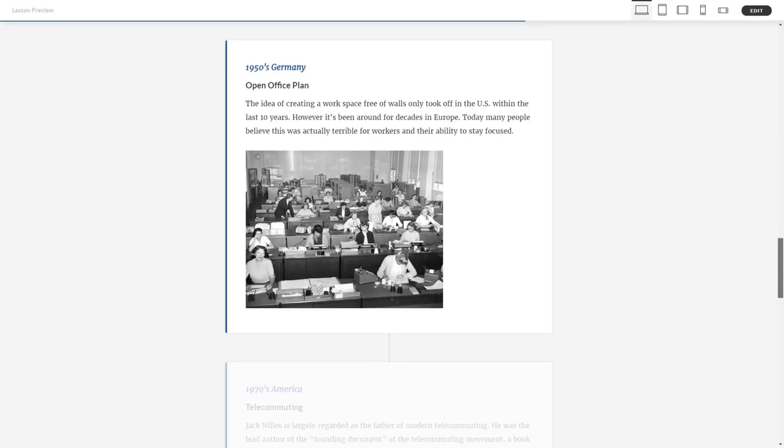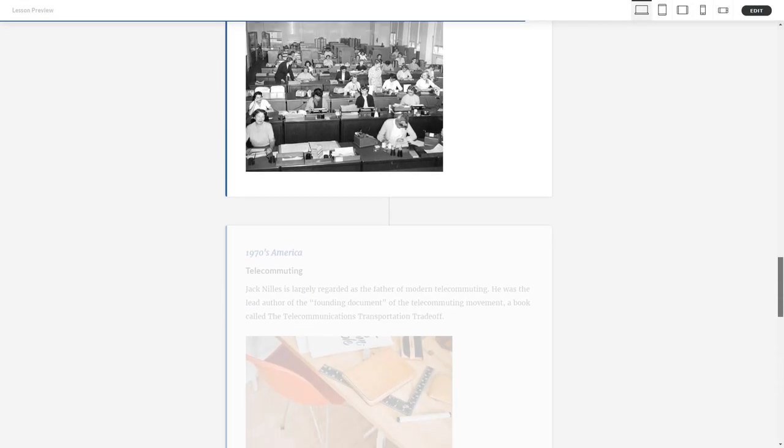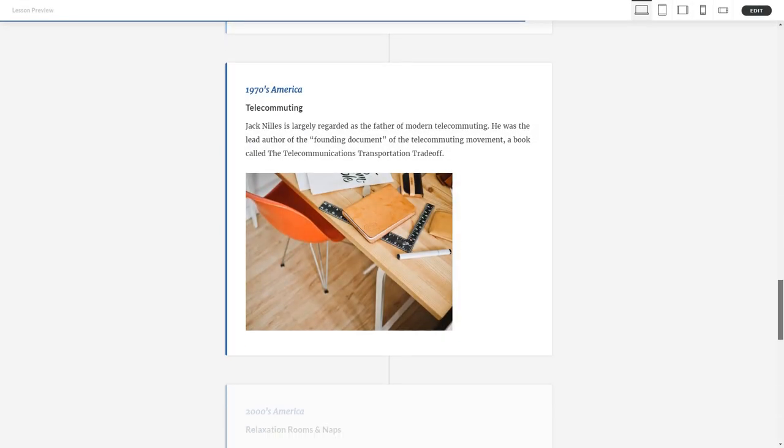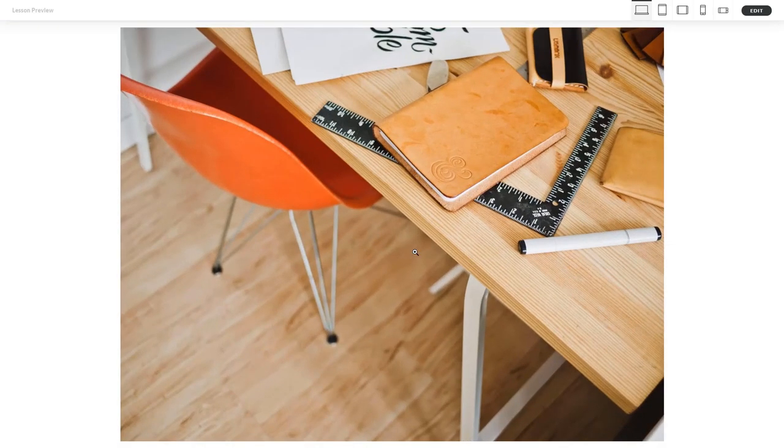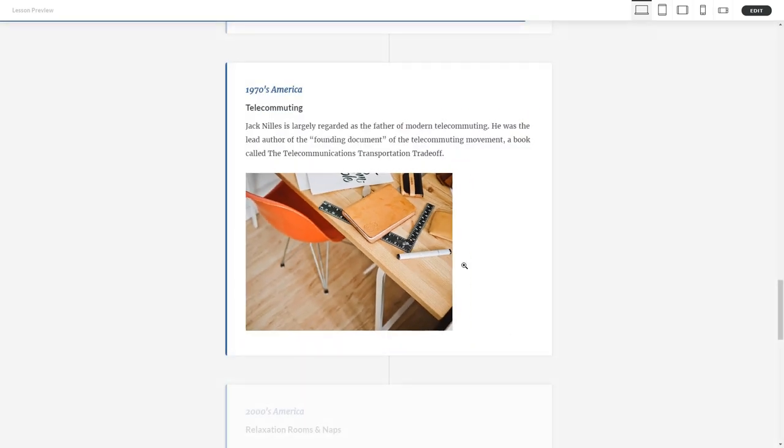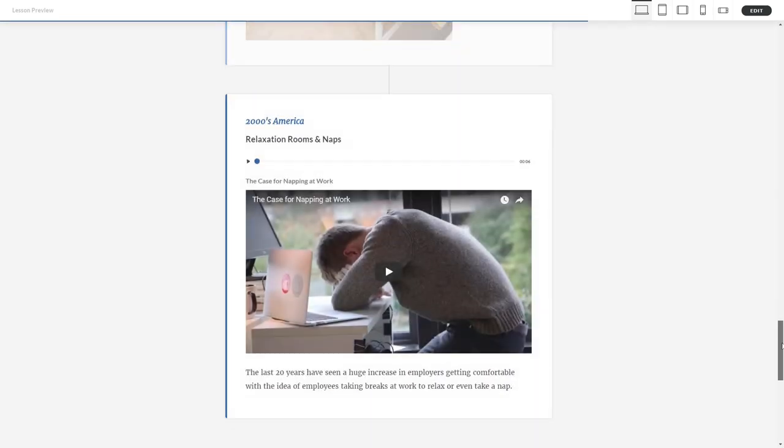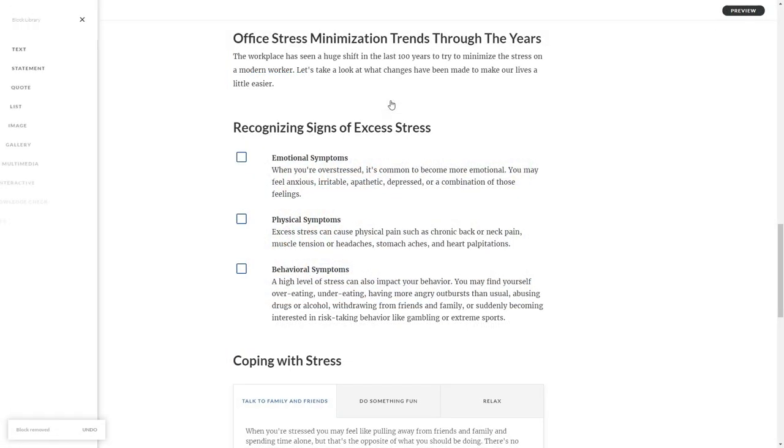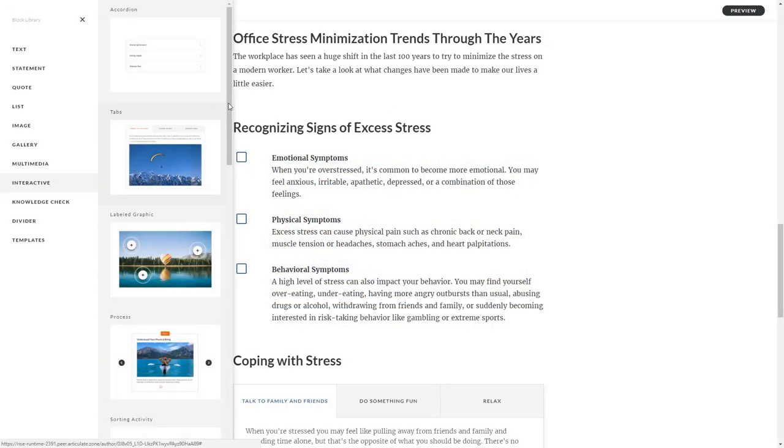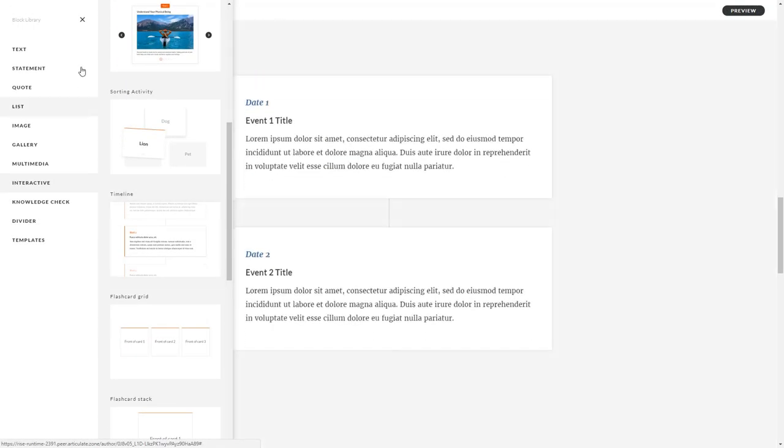We've added timeline blocks to RISE. Now you can let learners explore events on an interactive timeline right inside your block lessons.